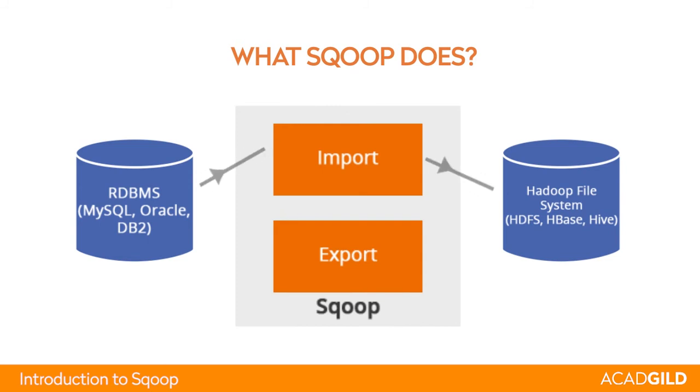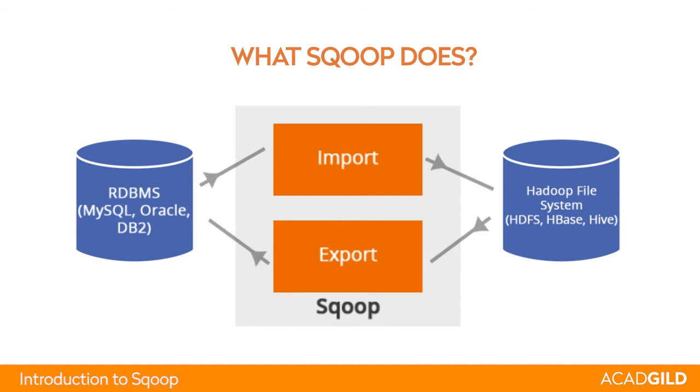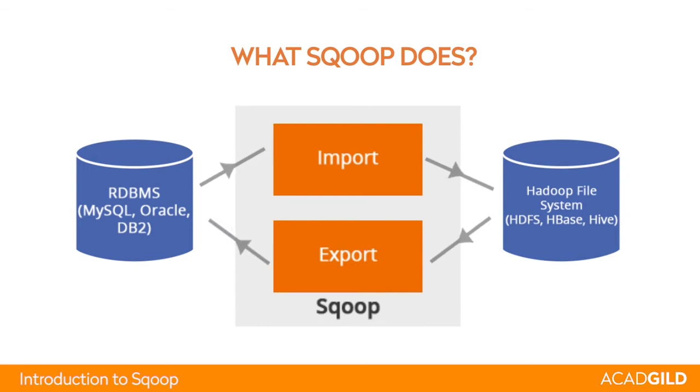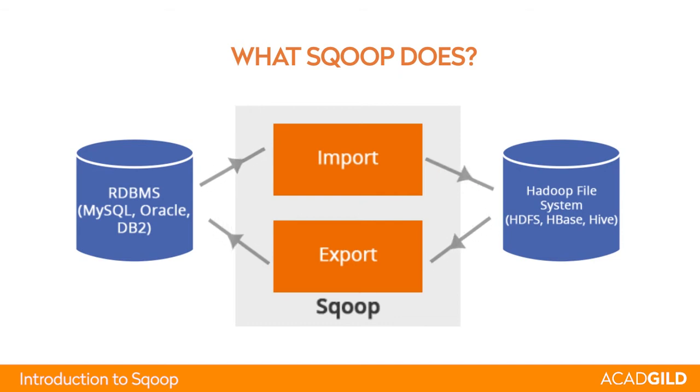Import is moving data from RDBMS to HDFS and export is the reverse process. That is moving the data from HDFS to RDBMS. By HDFS means HDFS storage or it may be HBase or Hive table also.